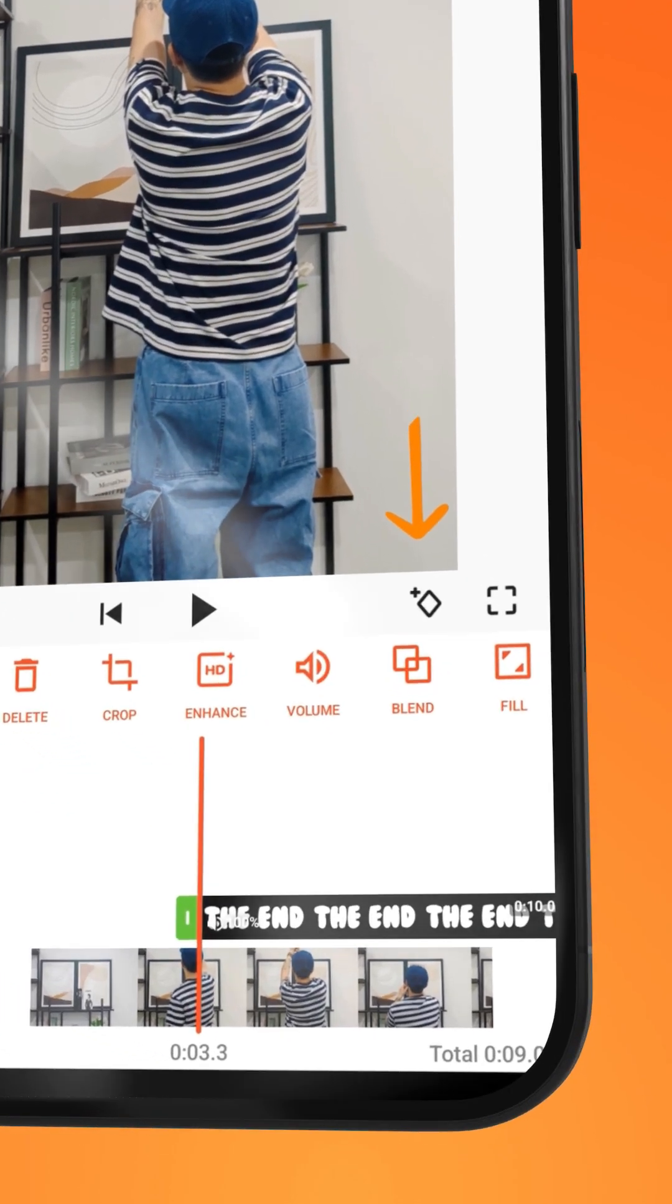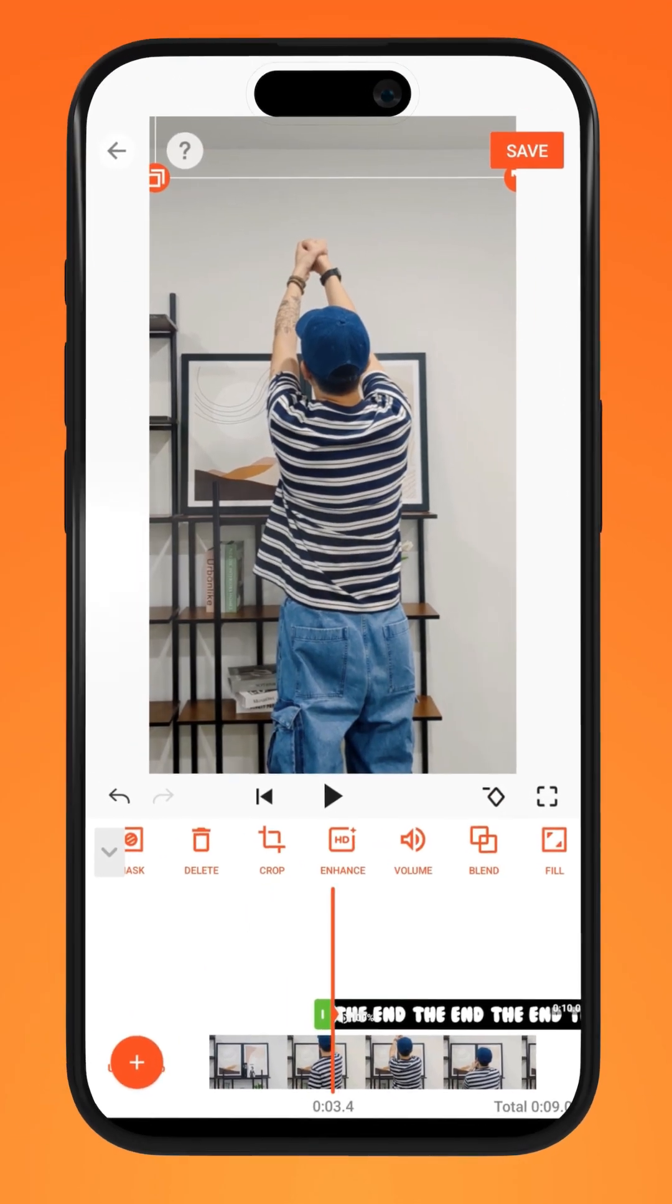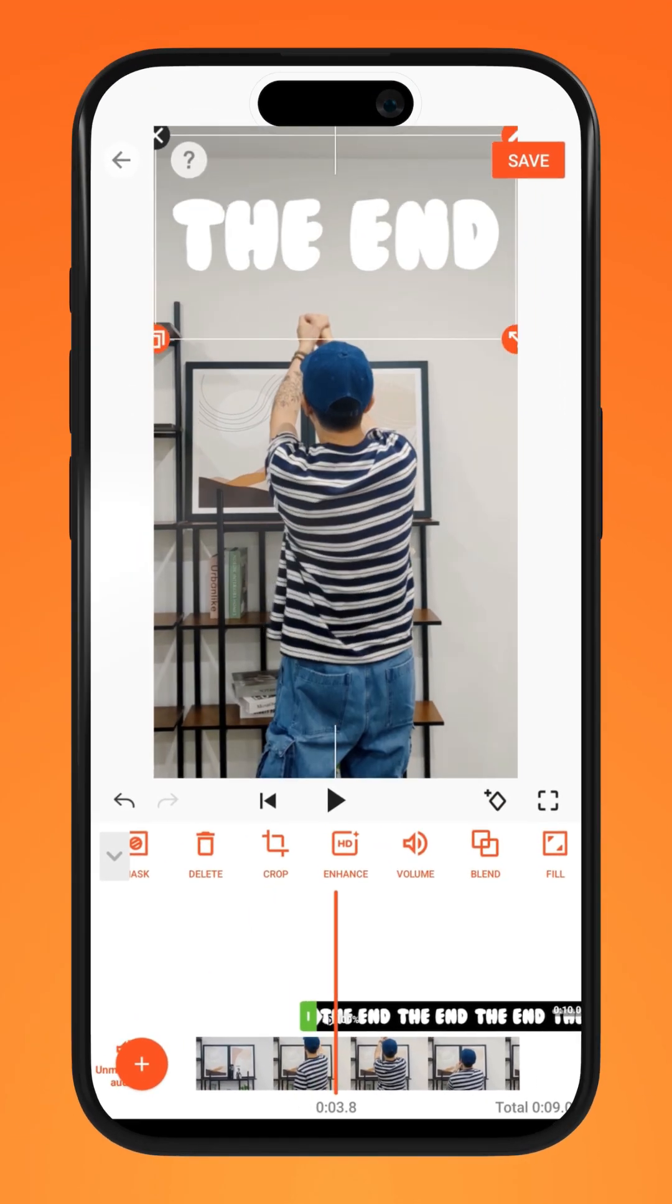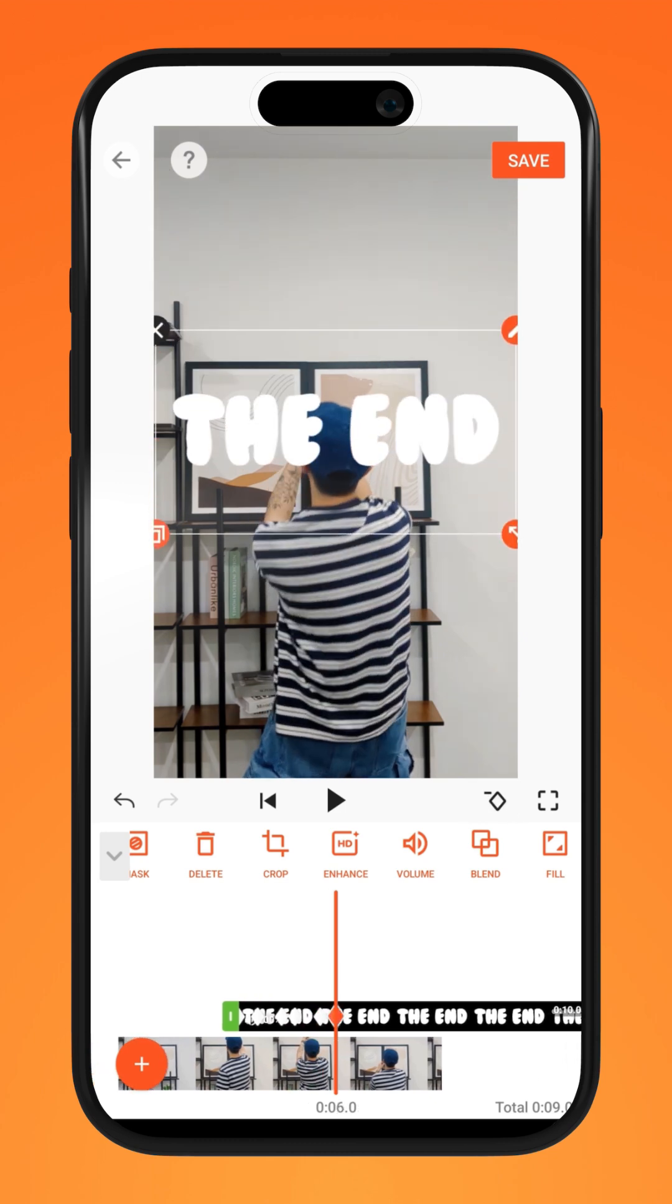Tap on the keyframe icon. Reposition the text layer along the timeline in accordance to the movement of your hand.